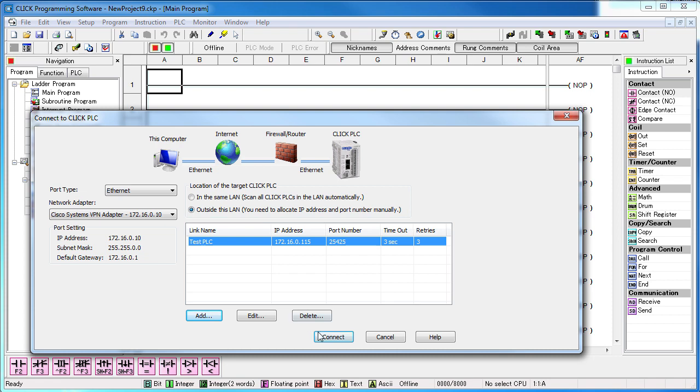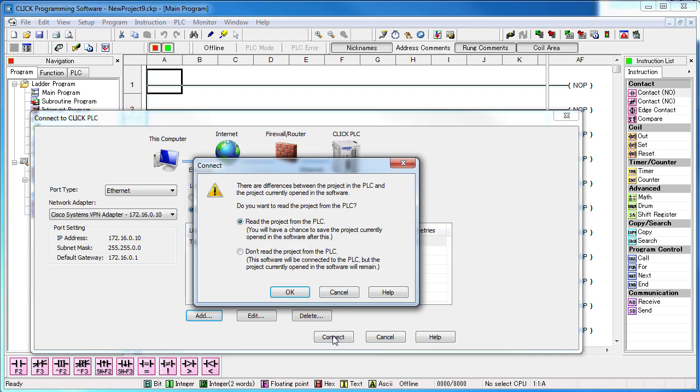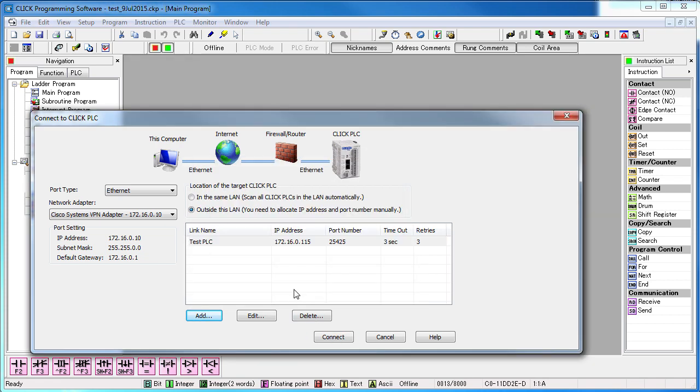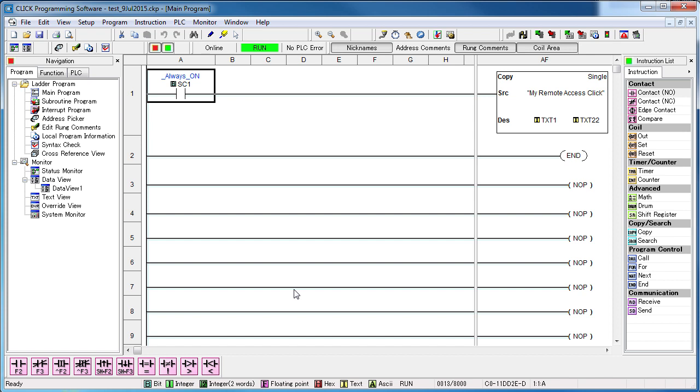Well, now we just connect like we always do. And just like that, we are now talking to a Click PLC that is out on the internet some place. Easy.